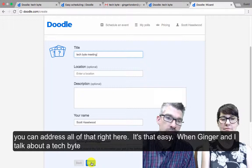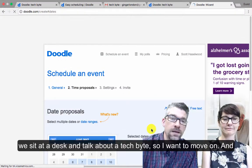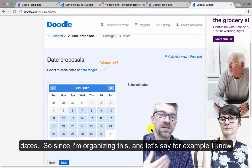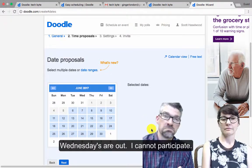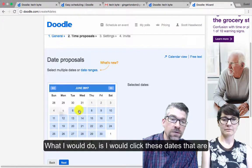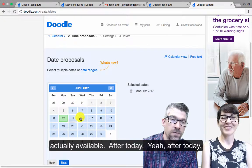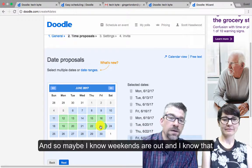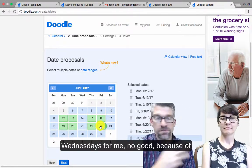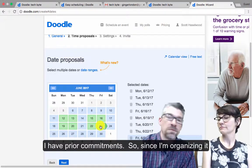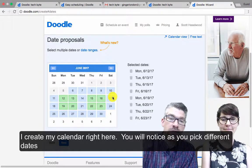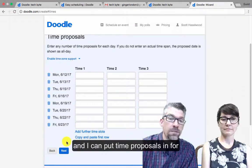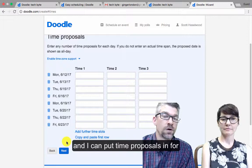When Ginger and I talk about a Tech Byte, we just sit at a desk and talk. So I want to move on. Then what you can do is pick the possible dates. Since I'm organizing this, and let's say, for example, I know Wednesdays are out — I cannot participate. Then I would click the dates that are actually available after today. Maybe I know that weekends are out and Wednesdays are no good because I have prior commitments. So since I'm organizing it, I create my calendar right here. You'll notice that as you pick different dates, they show up under the selected dates. I go to next, and I can put time proposals in for all of these things.